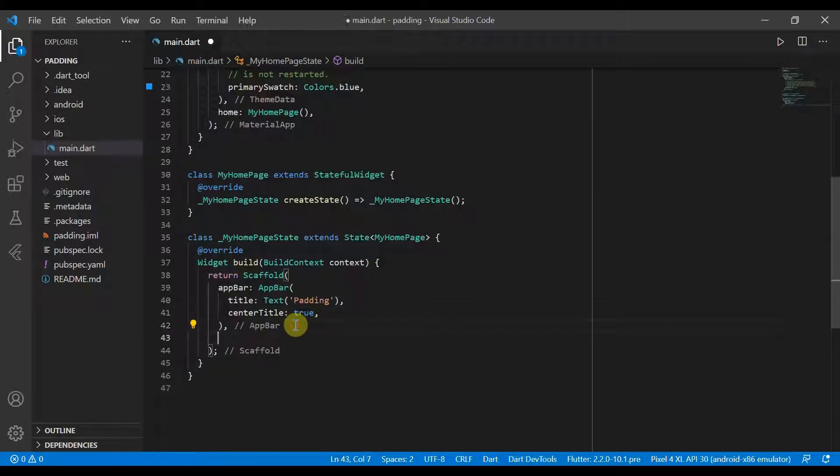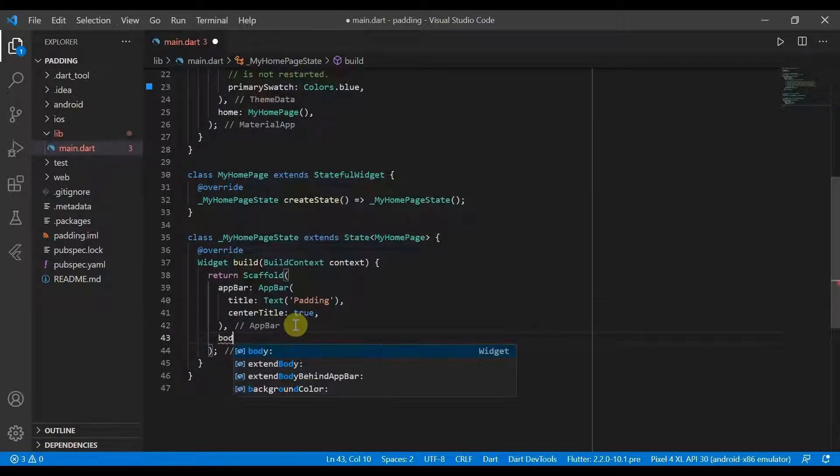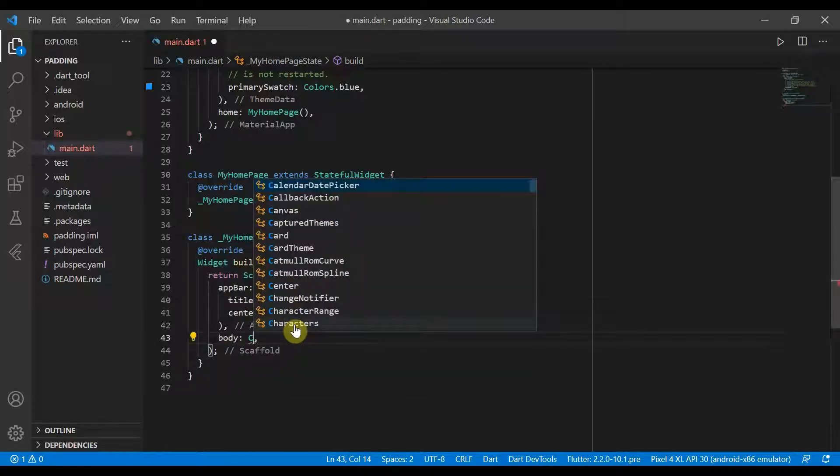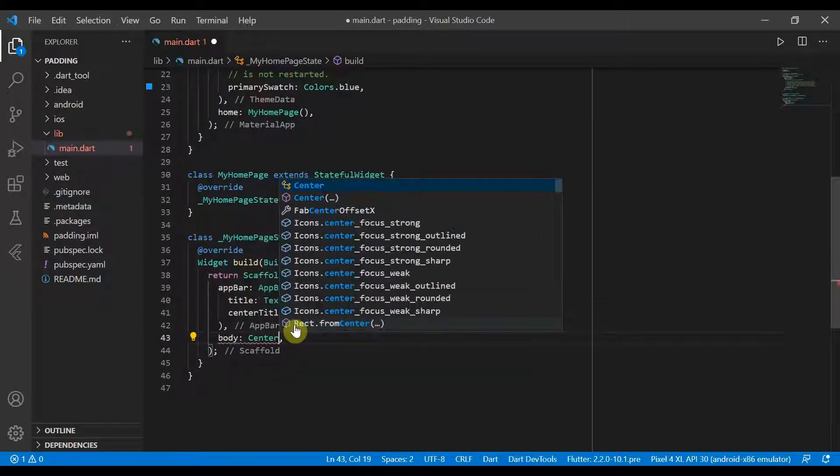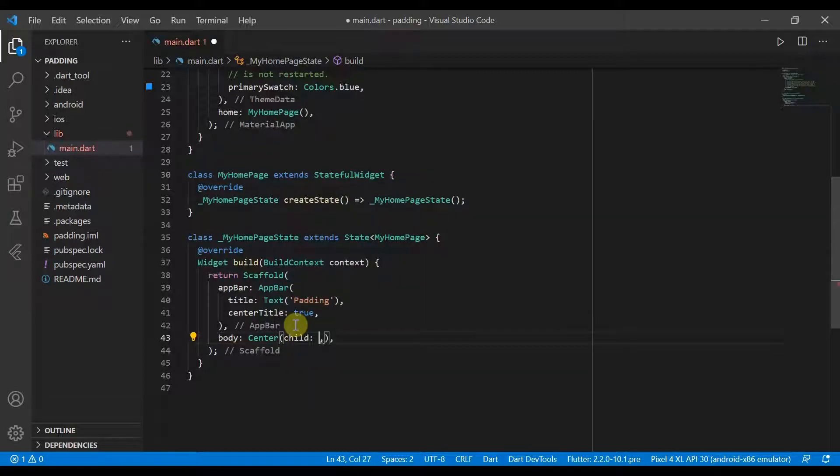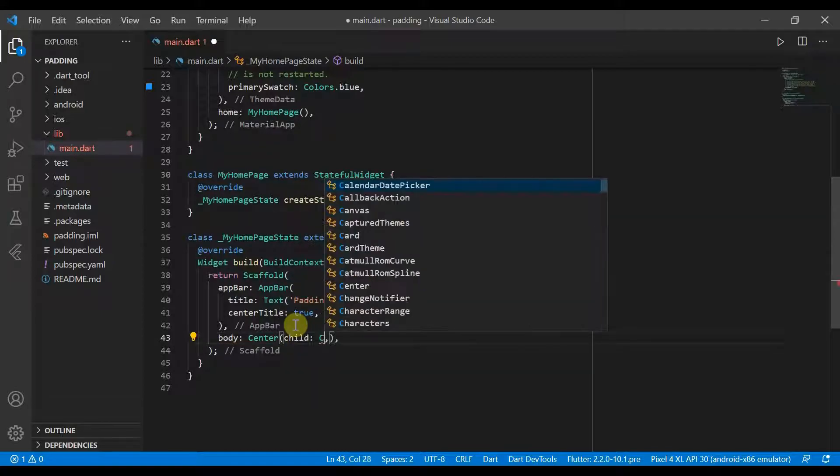And now we'll go ahead to the body and that will be center, child, container.